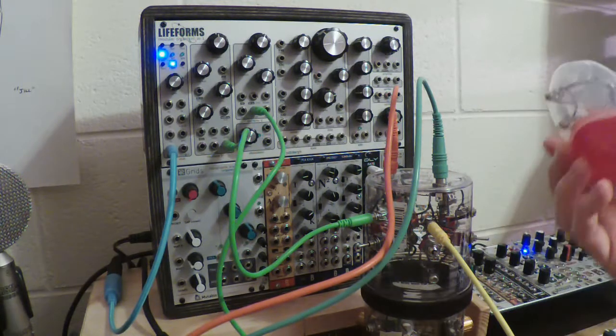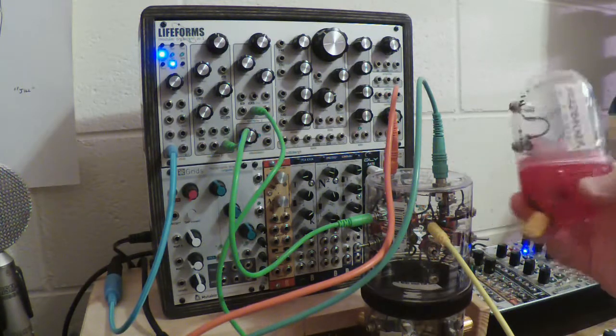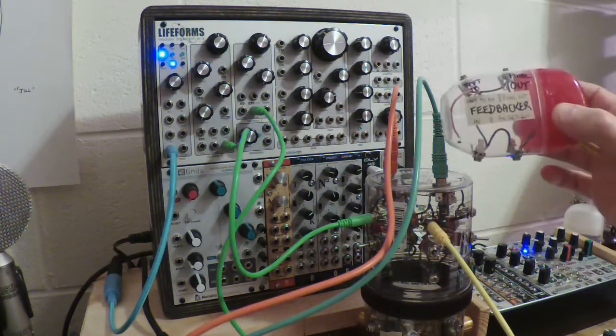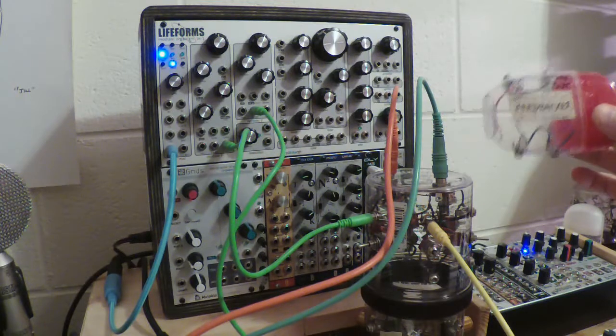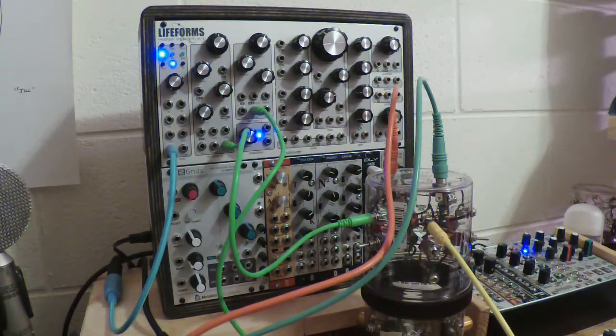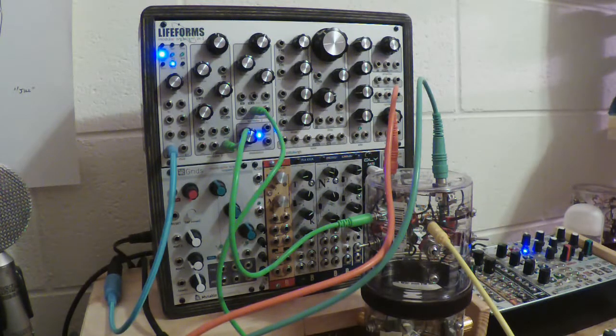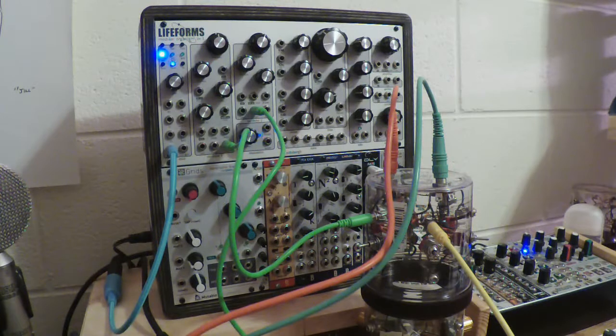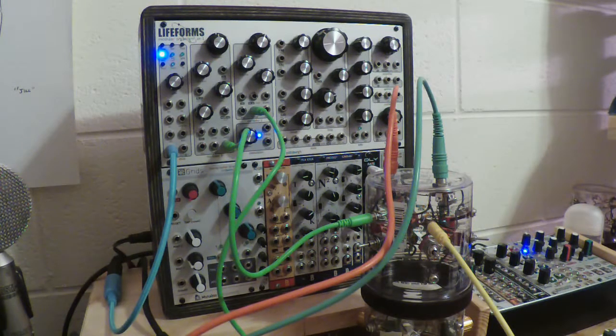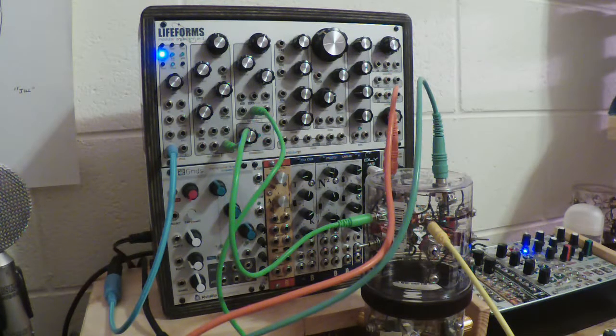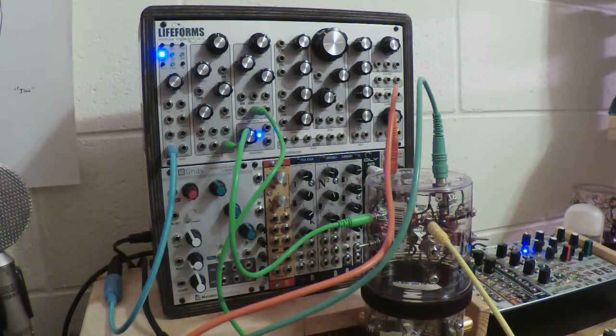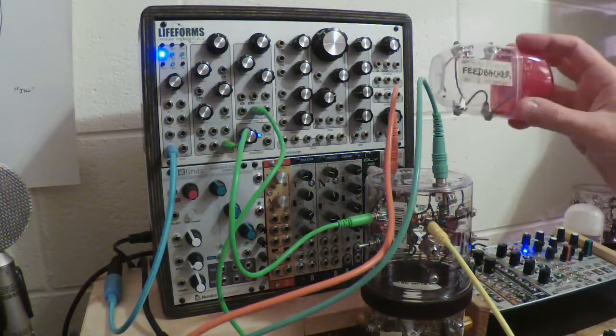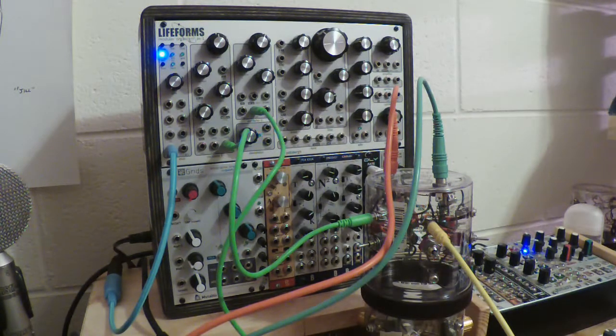This thing is an effect feedbacker which I built specifically to make this delay work like it's supposed to. How can I demonstrate that I'm gonna have to...